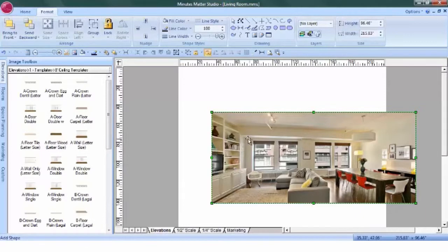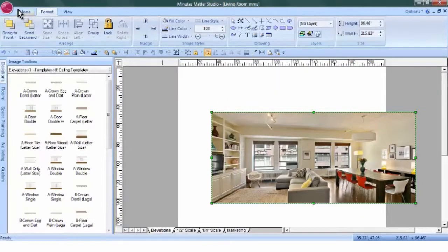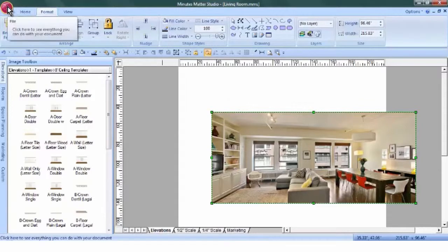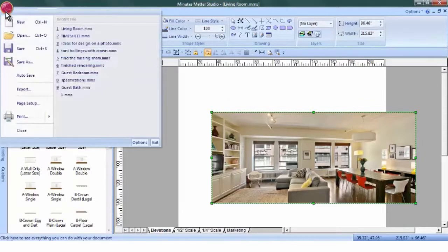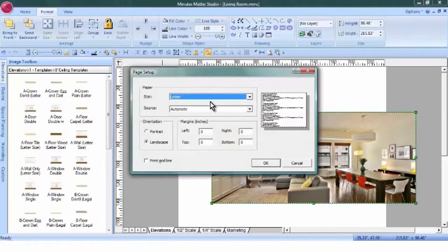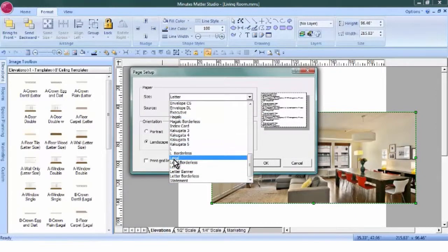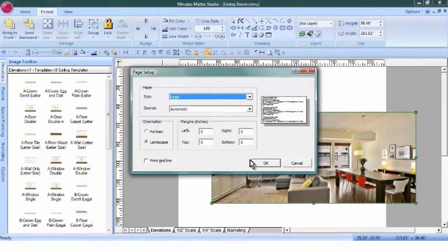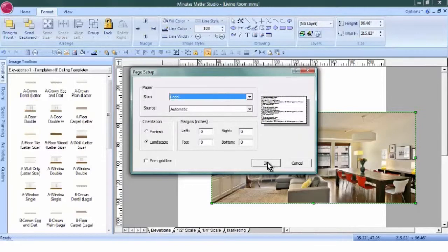This photo would lend itself better to a legal size page setup, so we'll click on the Raspberry icon, Page Setup, and change our paper size to Legal. We'll leave it in the Landscape format.